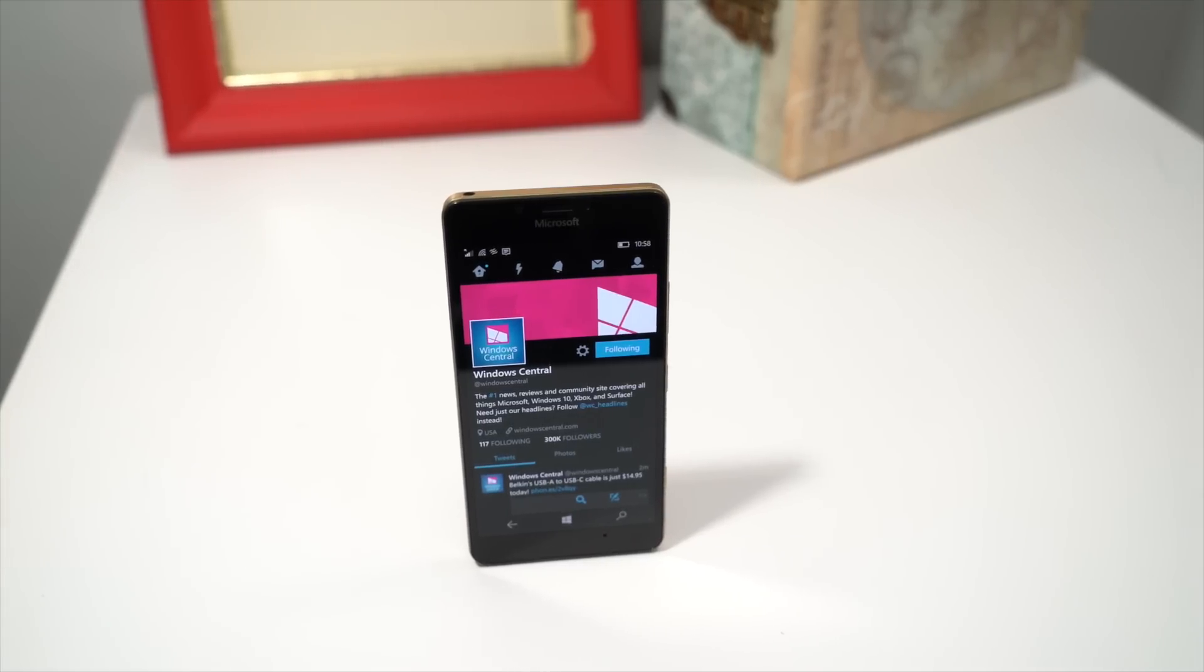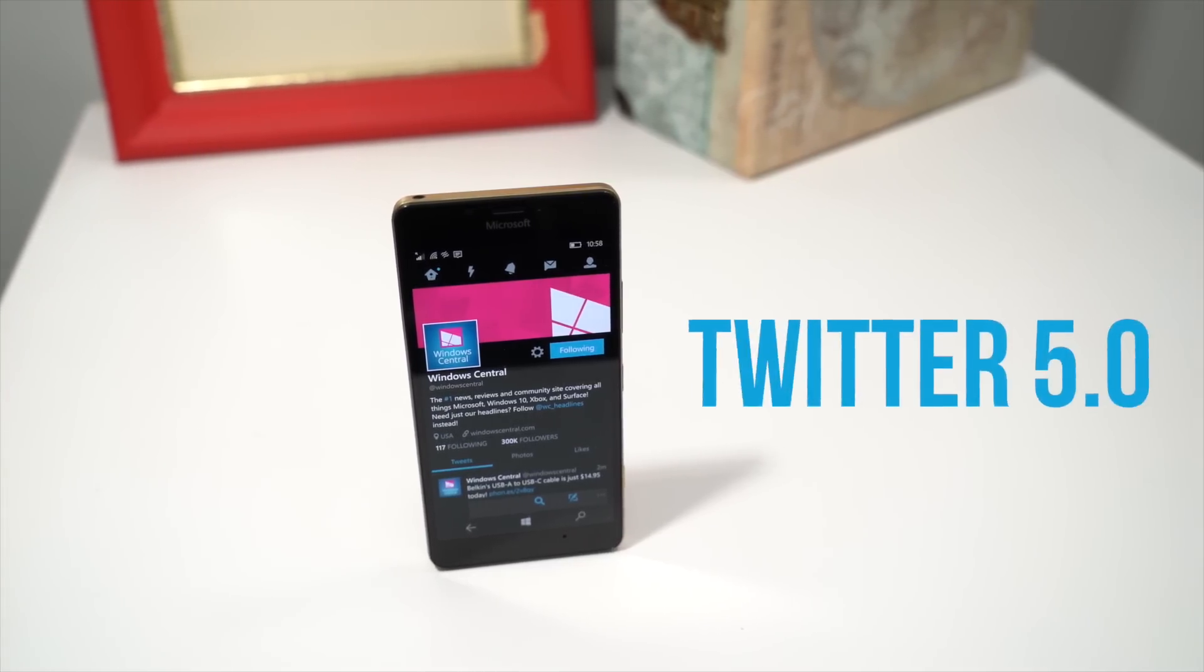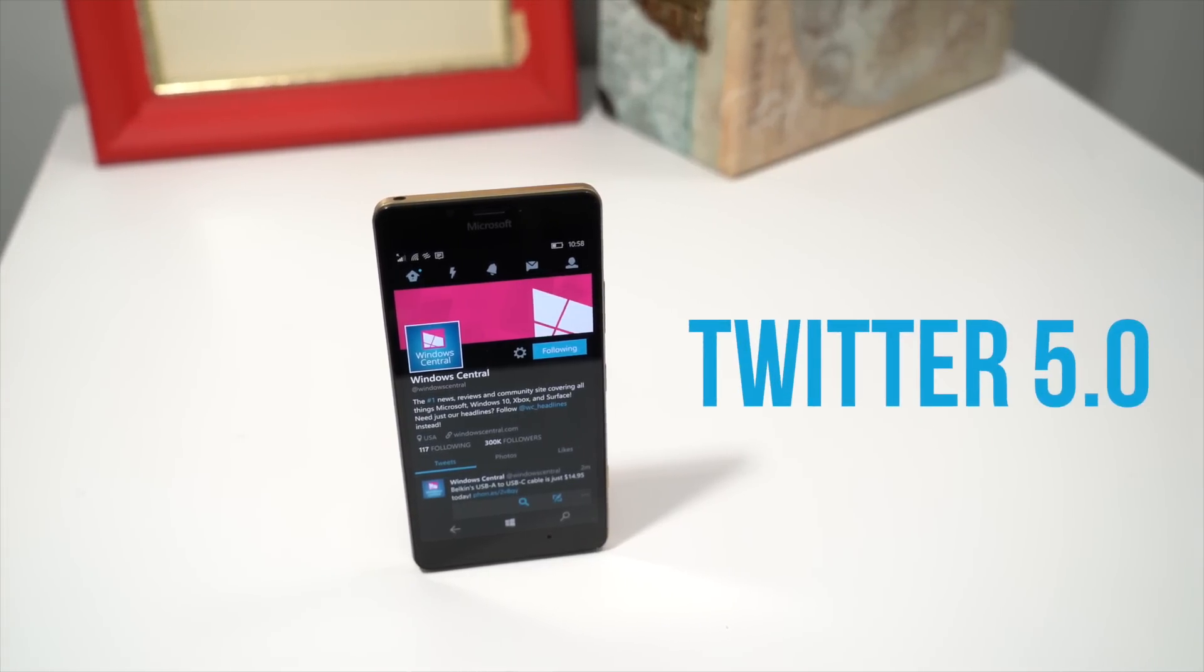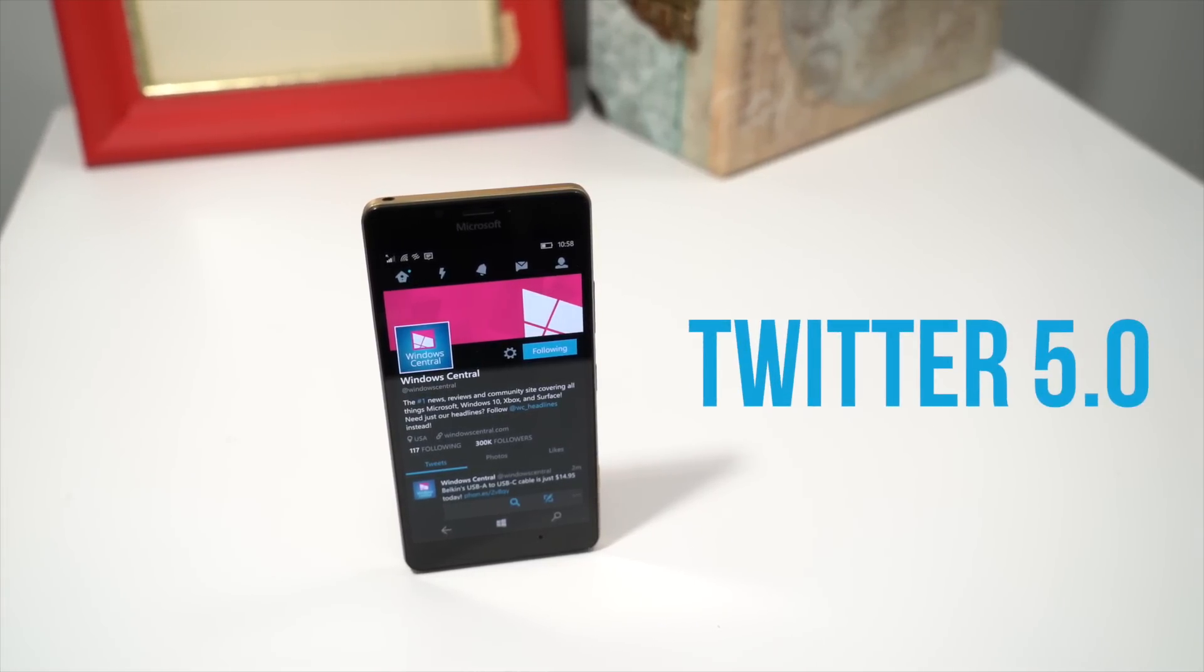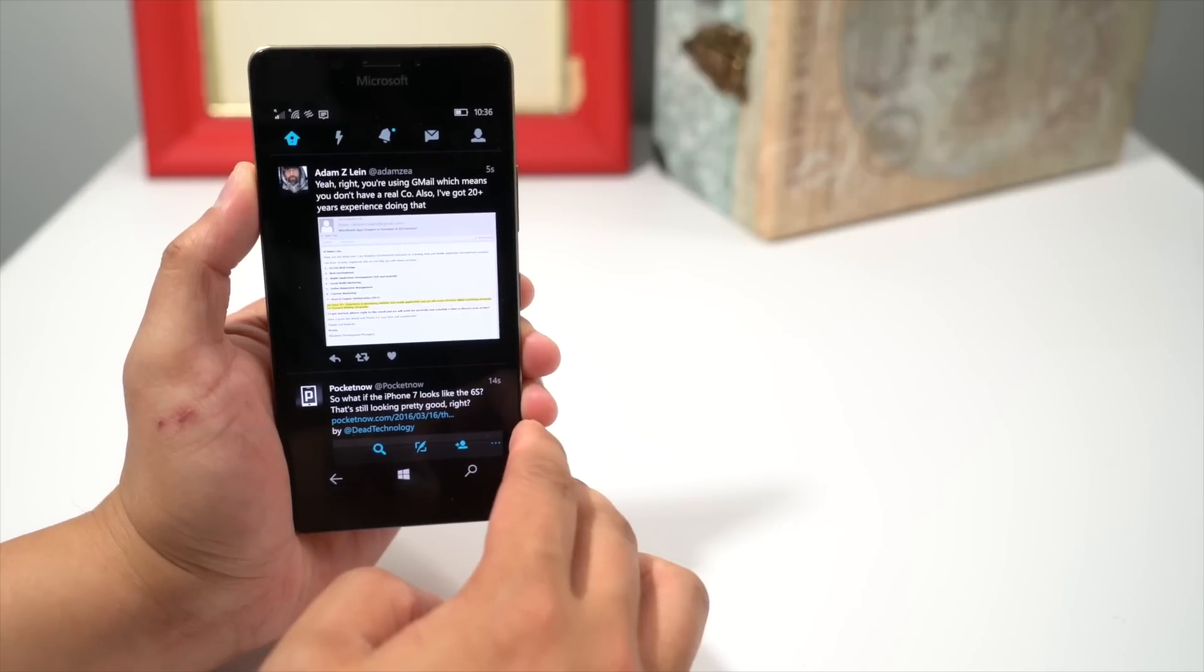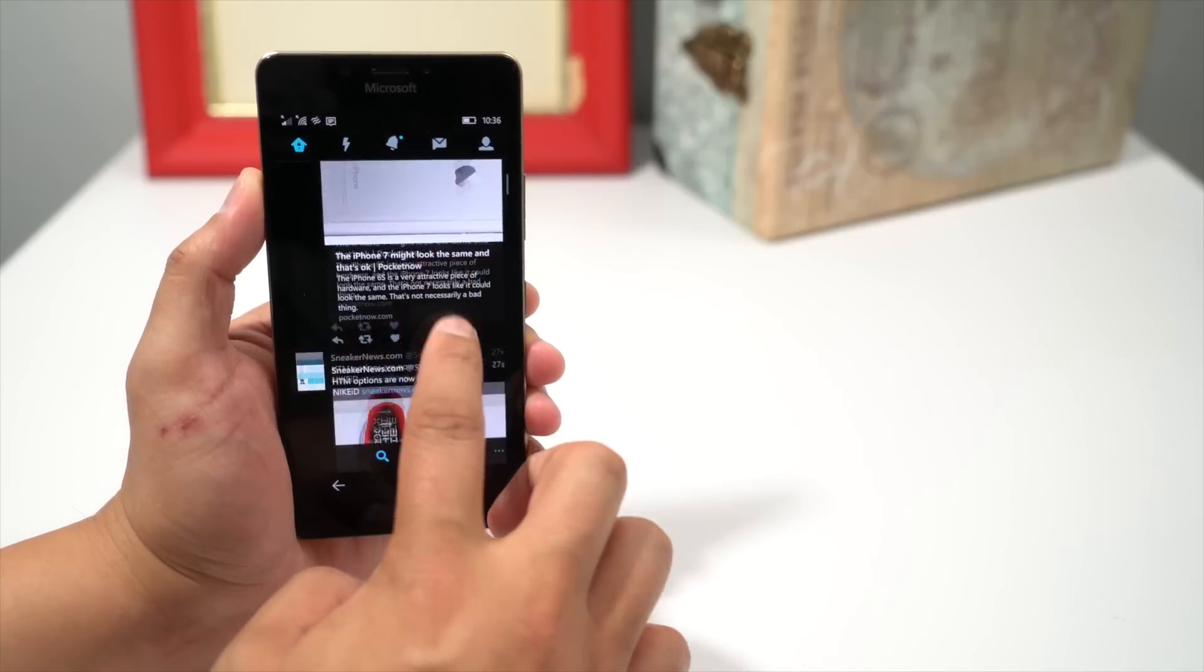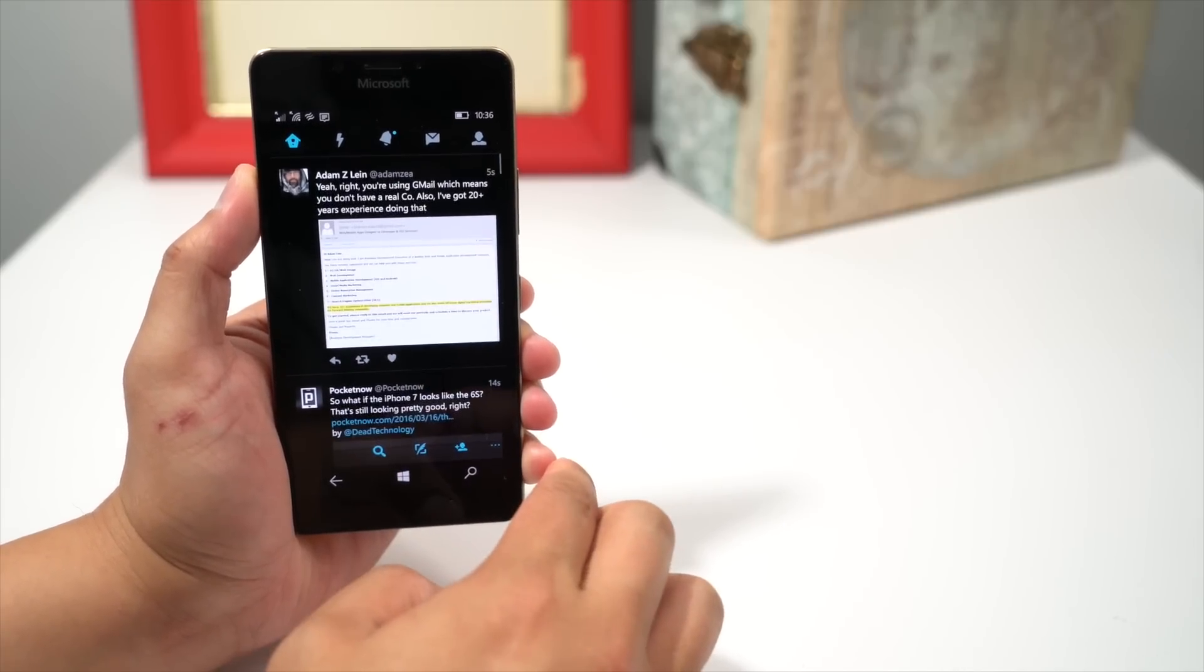Hey everyone, it's Mark for Windows Central, and here's a look at the latest update for Twitter on Windows 10 Mobile. We're happy that it's finally here. It looks great. Let's take a look.